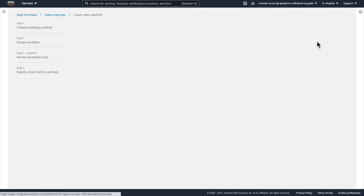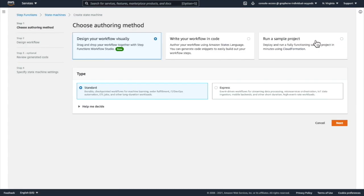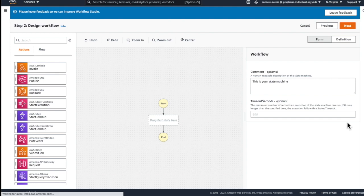To get started, I click on the Create State Machine button and then I select to design my workflow manually. This opens up Workflow Studio. Now, you can see Workflow Studio is split into three components.